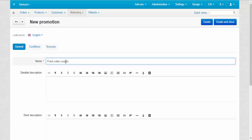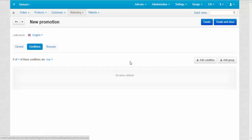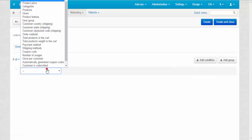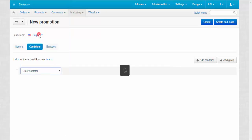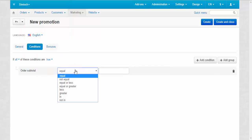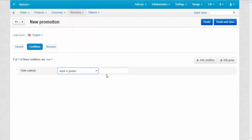Make up a name for a new promotion and switch to the conditions tab. There you can choose any condition you like, for example the order subtotal. Here you can choose a parameter equal to or greater and enter the desired number.